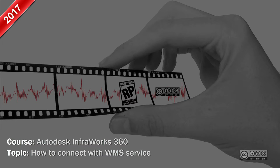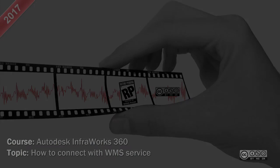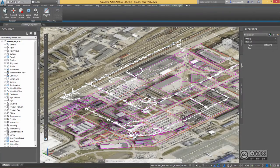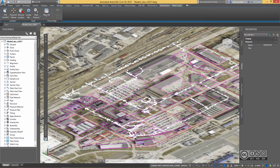Hello, my name is Raido Boost and in this video I will quickly demonstrate how you can use WMS services in Civil 3D and in Infoworks 360.